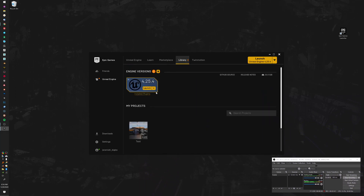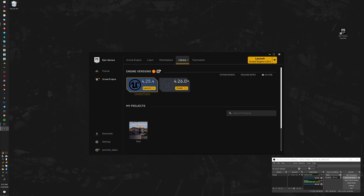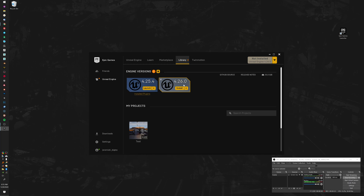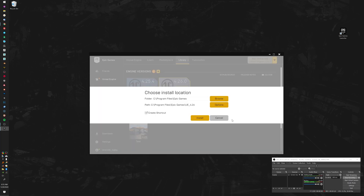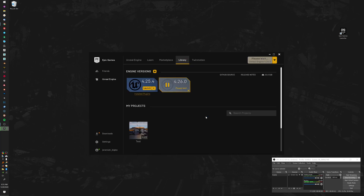You can see I actually already have version 4.25.4 installed on this machine. We're going to install the latest version. If you don't have anything here, no worries — you hit this little yellow plus to install a new version of the Unreal Engine. When you hit that button, it's going to automatically show the newest version of Unreal for you. Then we set it as current and we're going to install that — that's where I want to install it. Then we're going to let that load.